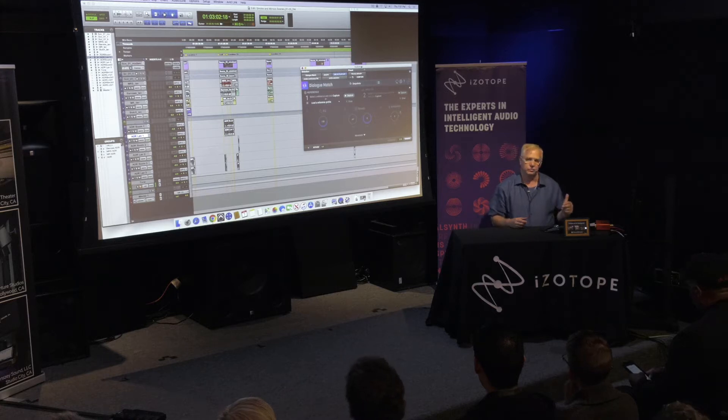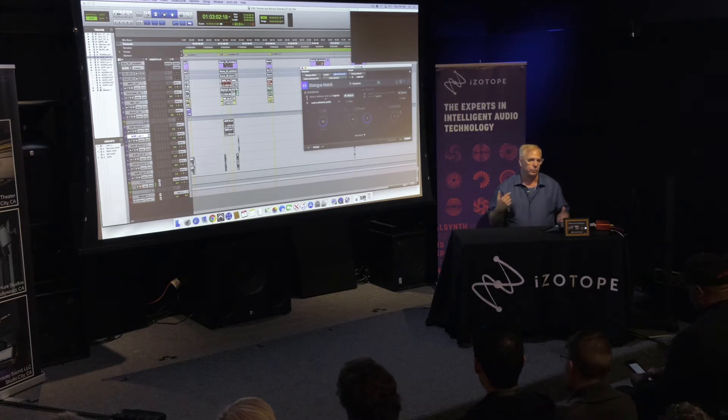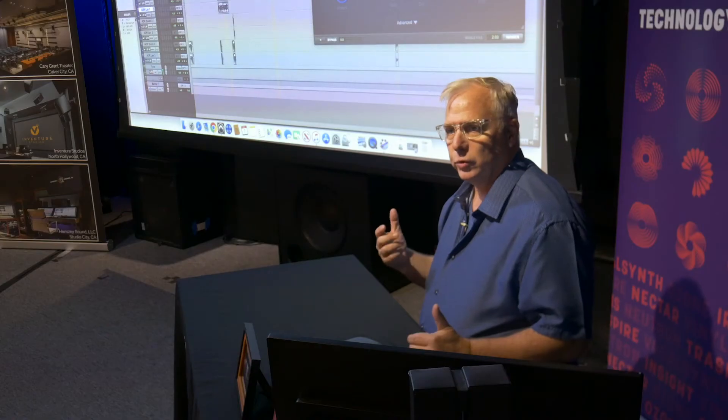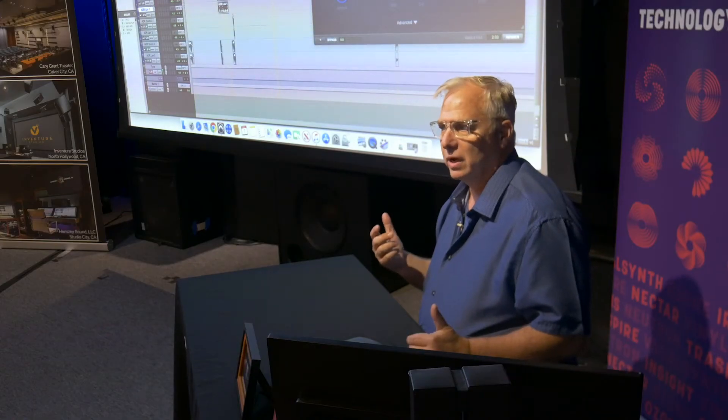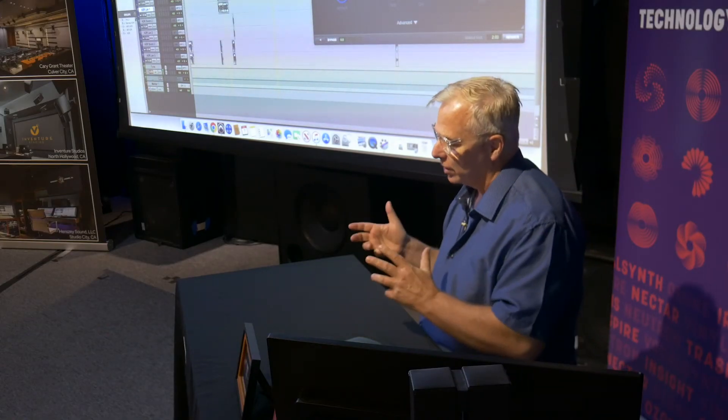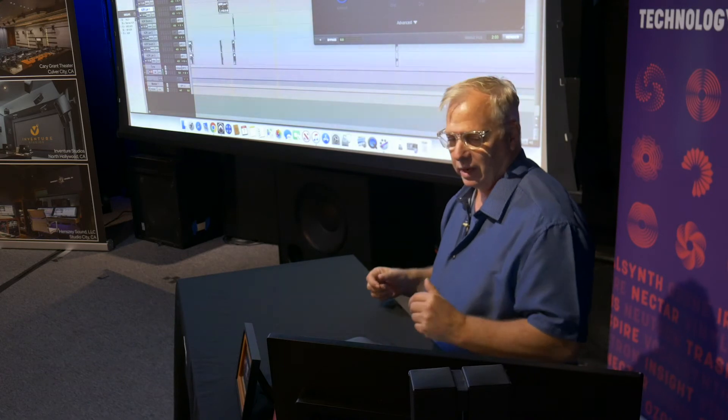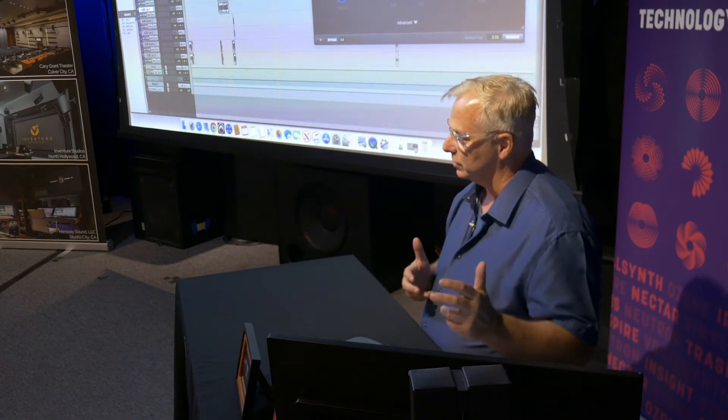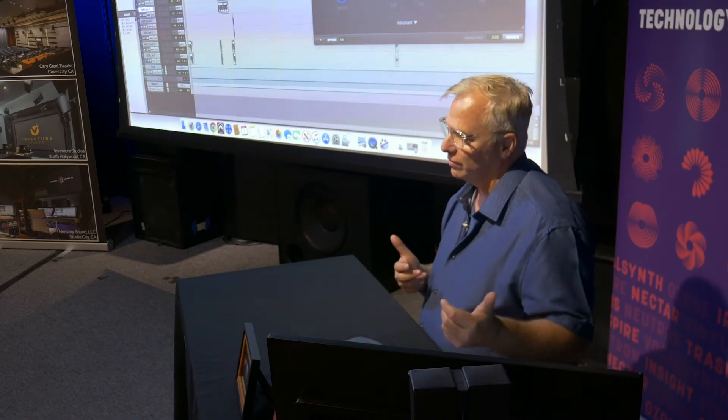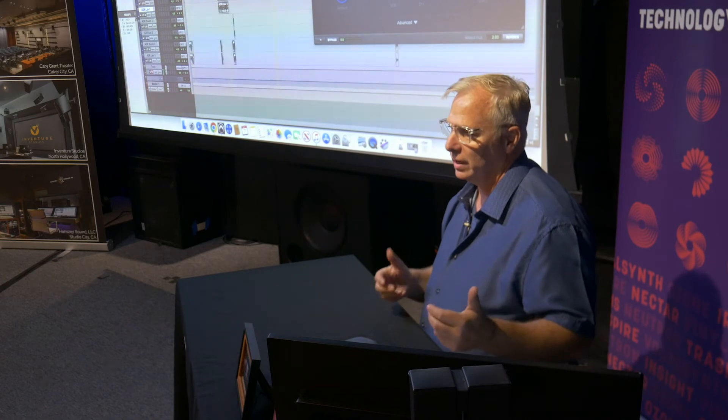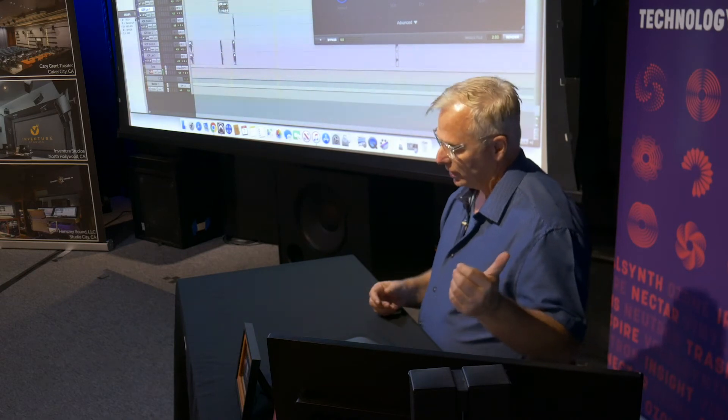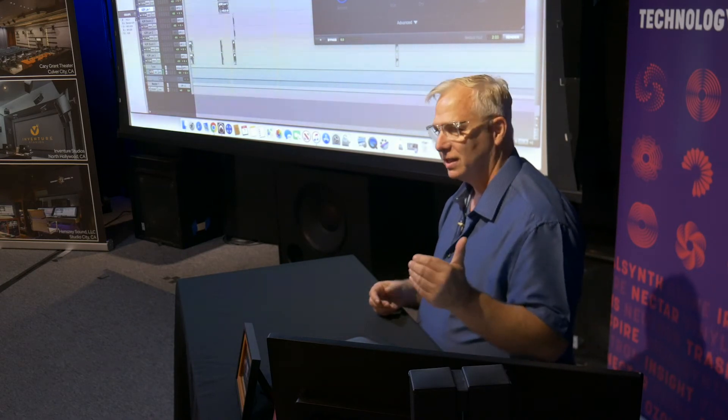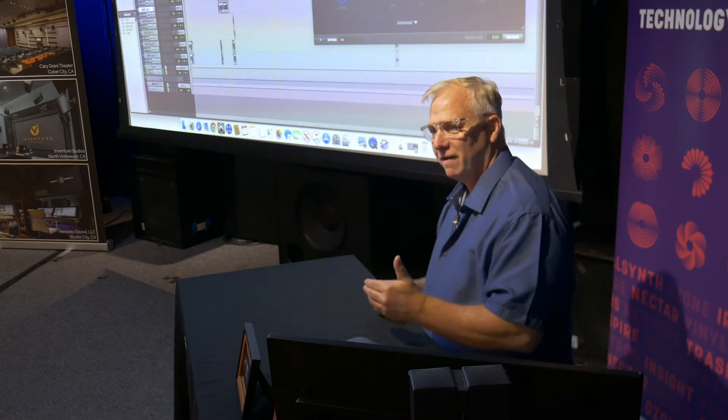One of the first big problems you run into is if you're replacing a line of dialogue with ADR. You sometimes have a nice clean ADR recording, and then you have production that has a certain feel to it, a certain reverberance, a certain tonality to it.